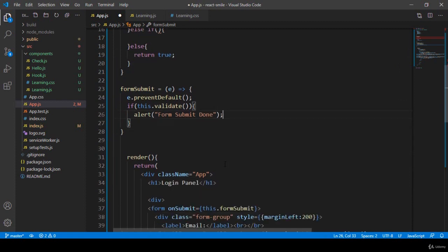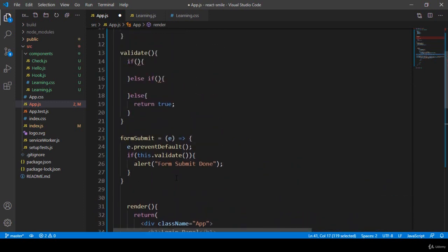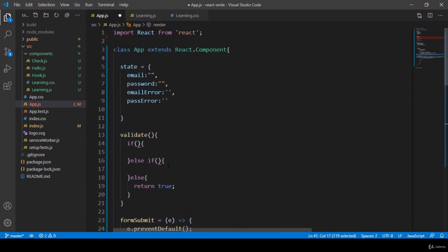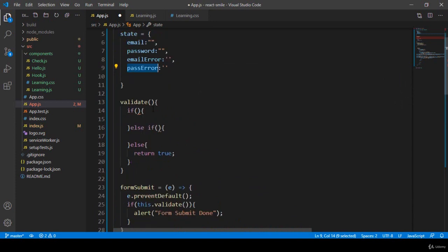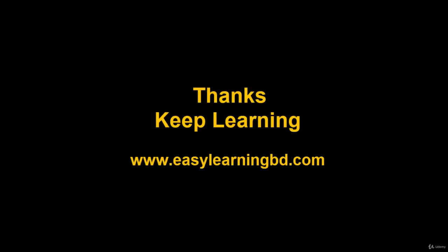Now we have to make the errors visible. There are two field errors — emailError and passwordError — which I added in the state area. With these properties I want to display all the error messages. To continue this process, in our next video I'll show you these things with a live example. Thanks for watching, and I'll see you in the next video.